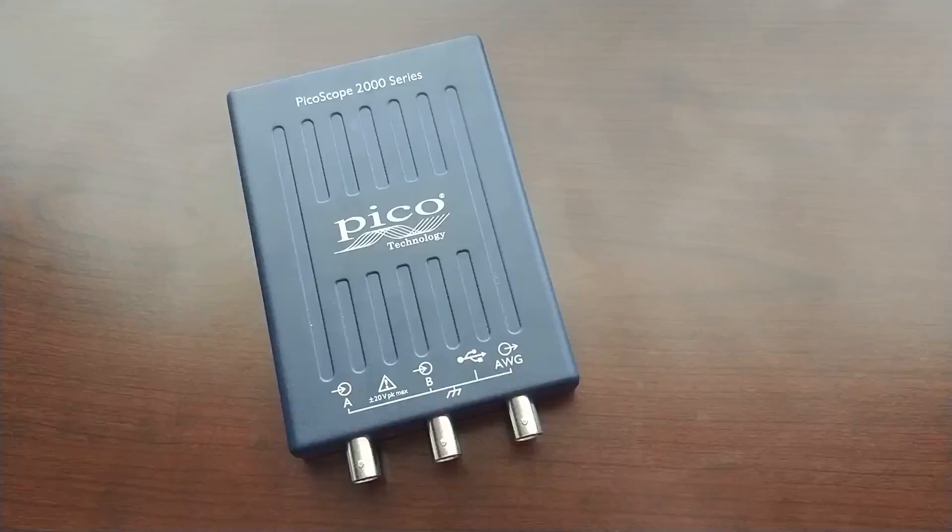Today I'm going to introduce you to the Picoscope 2000 series lab scopes. This one is a model 2204A, which is a very inexpensive two-channel scope that with a few workarounds can actually function as a very capable automotive lab scope.